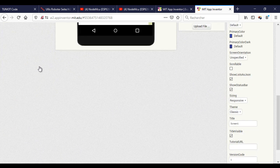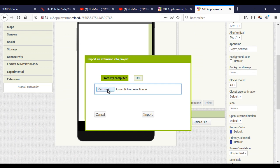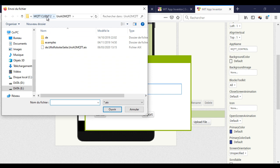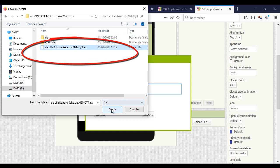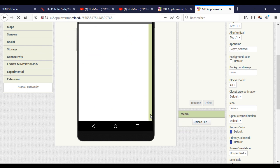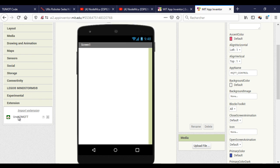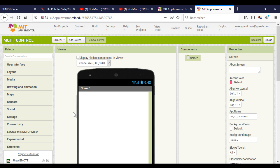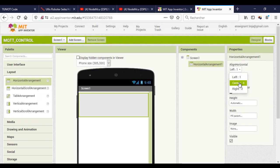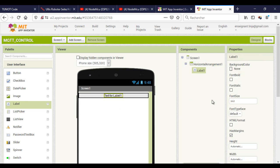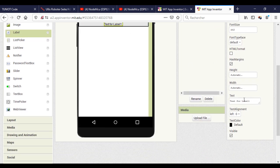The first thing I will do is to import the MQTT extension that I already downloaded. Now I will make the interface of the app.